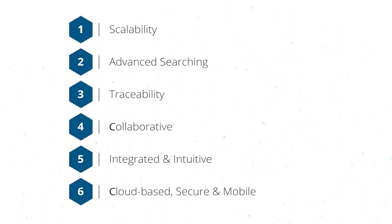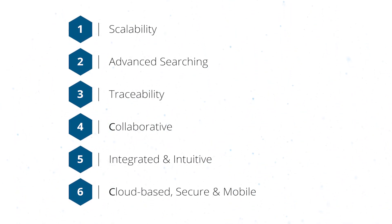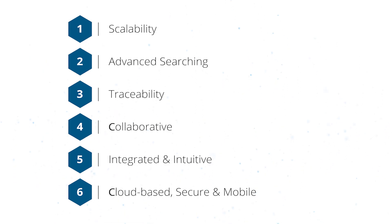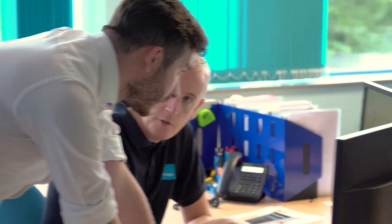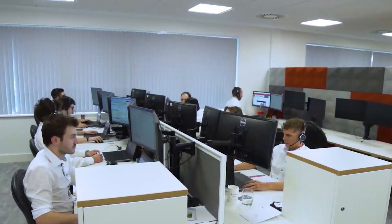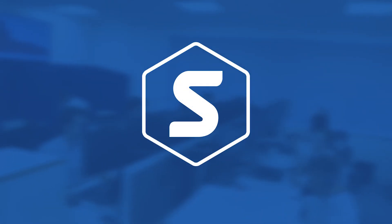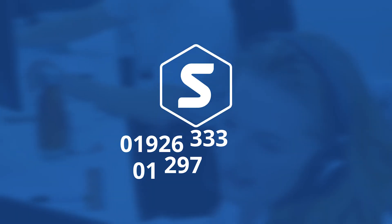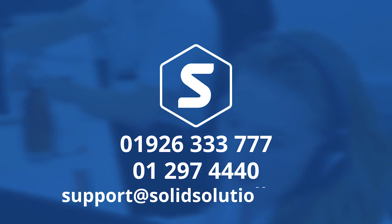At SOLID Solutions, we can not only implement the 3DEXPERIENCE platform, but support you and your users throughout your design journey with our expert technical support team, helping to give you a smooth experience and keep your projects on track.